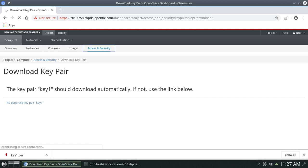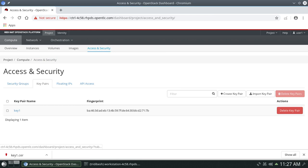Go back to Access and Security to verify that key1 has been created properly. You can see key pair 'key1' has been created. If you want to delete it, click 'Delete Key Pair.' You can have multiple key pairs for your project — there's no restriction to just one. If you have multiple servers, you can assign different key pairs to each and give access to different sets of people for different servers. Like this you can allocate a floating IP, create security group policies for SSH, HTTP, and HTTPS, and create SSH key pairs.